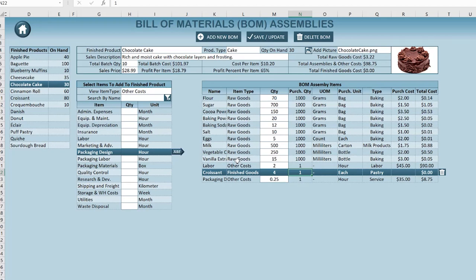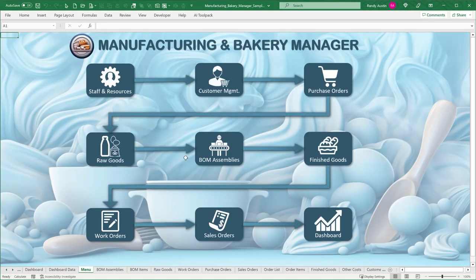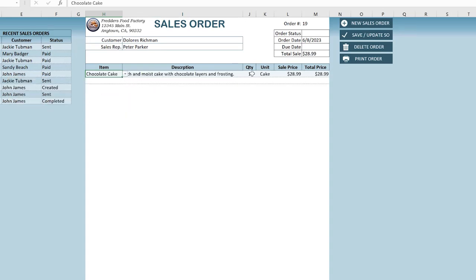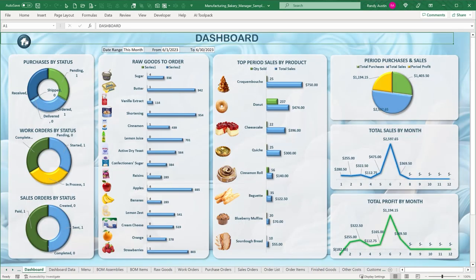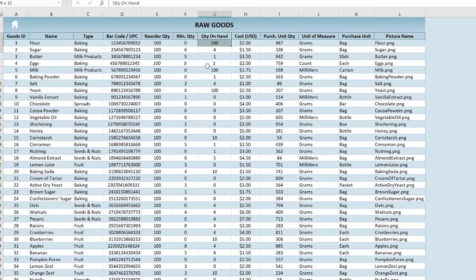The idea is that we want to be able to sell these finished goods. Once we create them — such as a chocolate cake — we go into our sales order, create a new one, choose a customer and a sales rep, set a price, and sell that chocolate cake. But it doesn't start there — we also have to first buy ingredients. I want to create a beginning-to-end application where the first thing we do is buy the items we're going to make.